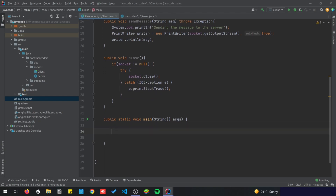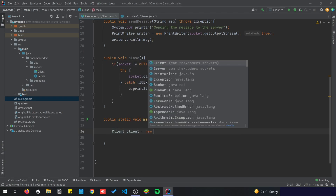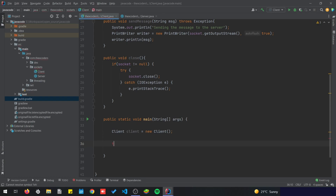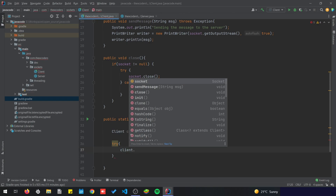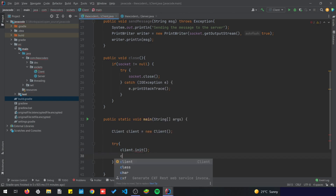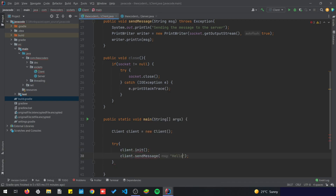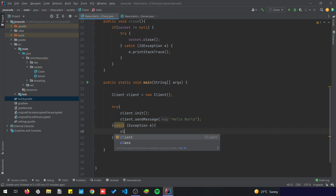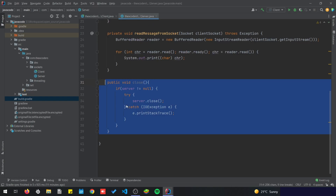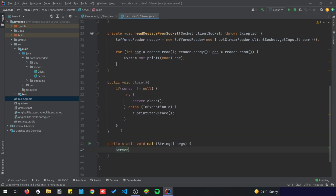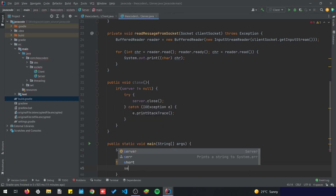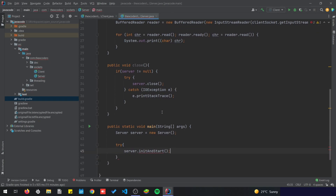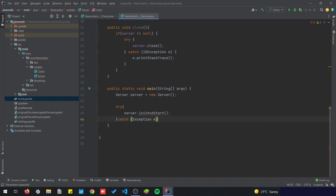In this main method we are simply going to run everything. Client client equals new Client, and add a try: client.init and client.sendMessage('Hello World'). Catch the exception, and we're gonna close the client if the exception is thrown. Same for the server: Server server equals new Server, and try server.initAndStart, catch the exception and close it.